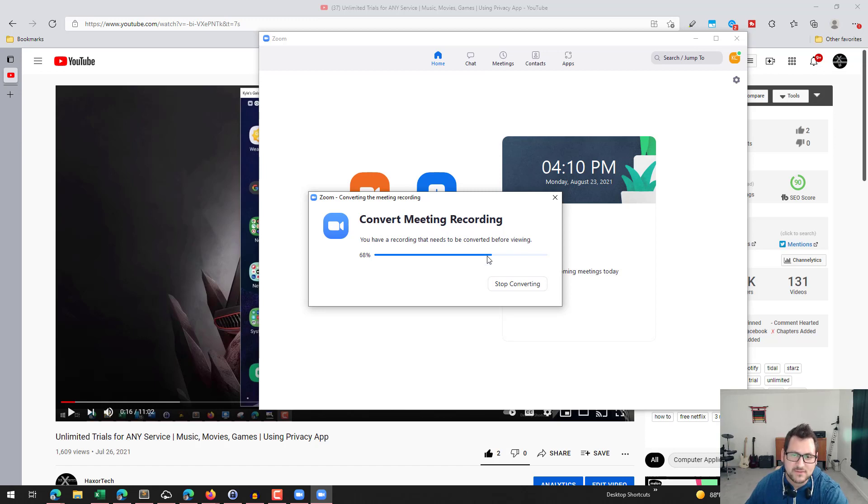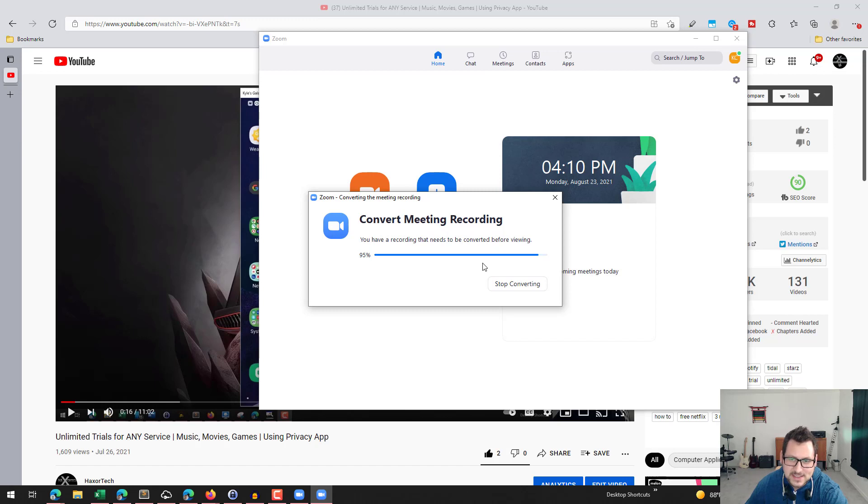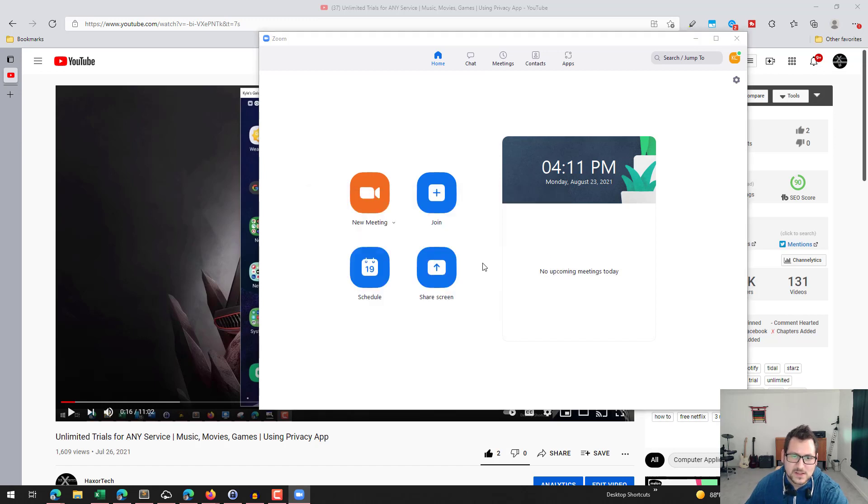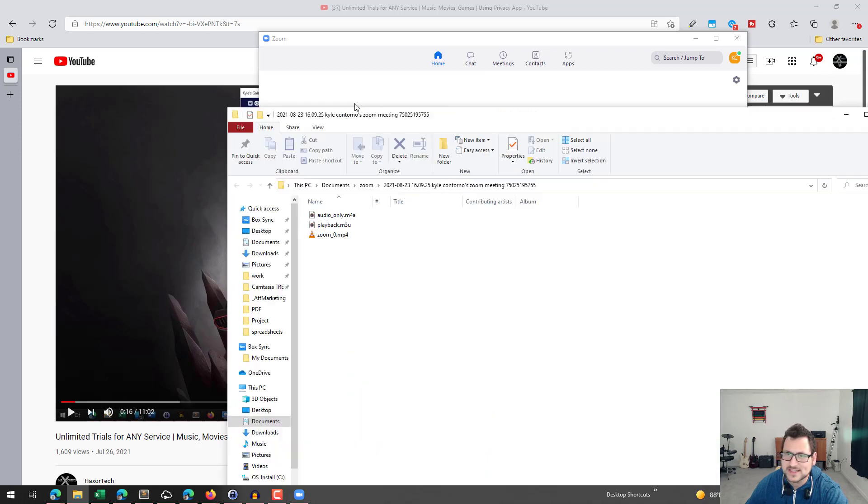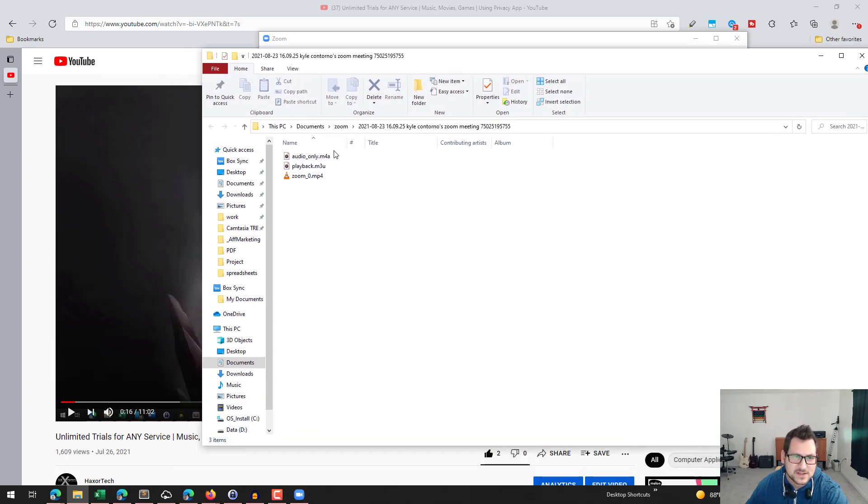It's going to create a video recording of the meeting, which you won't really need in this case. But it's also going to give you an audio file, which is the capture of the audio from the meeting. And that's the key thing here is you can see that you get this M4A file, which is just audio.